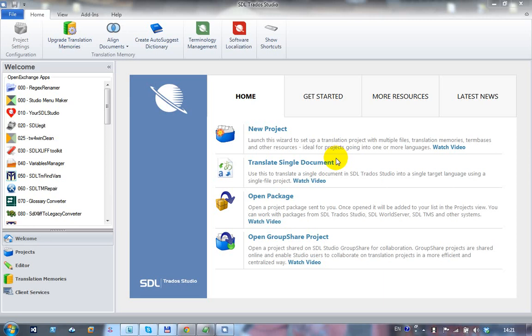This is a short video to show you how to use a Studio package that you might have received and add your own resources to it.